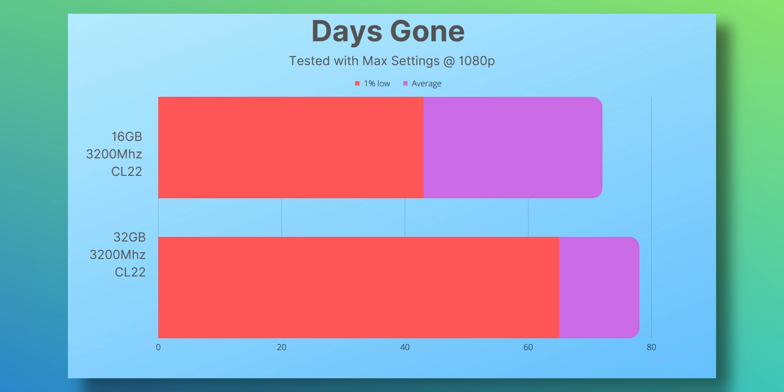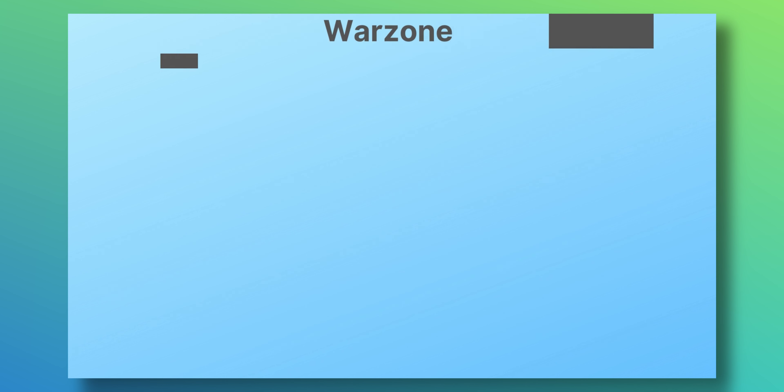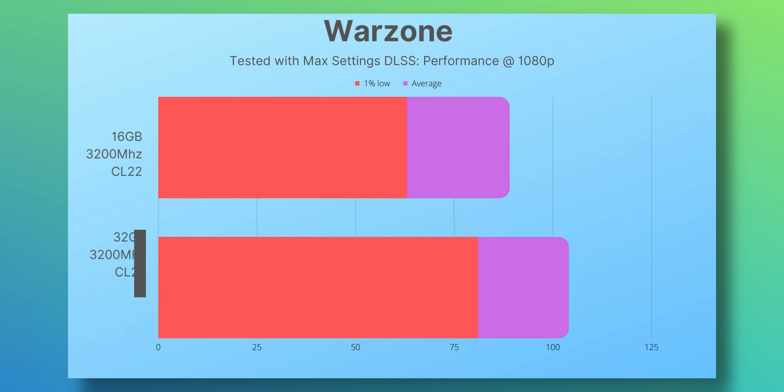Then we look at the COD games. First up, Warzone: we're running 89 FPS on 16 gigabytes and now up 16% to 104 FPS. The 1% lows were 63 and now minimum 1% lows are 28% higher than what it was before, at 81 FPS.